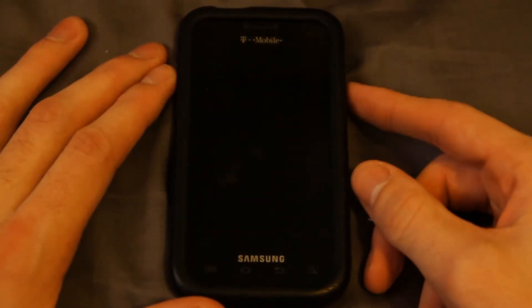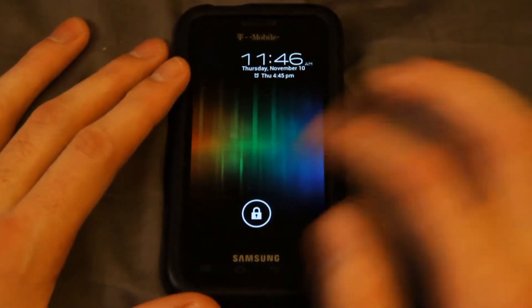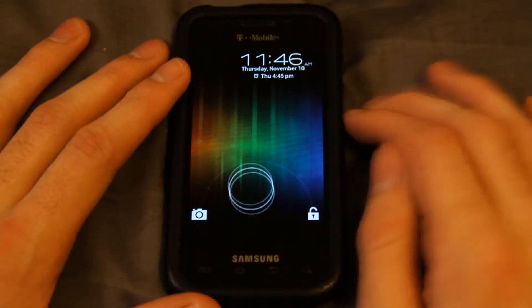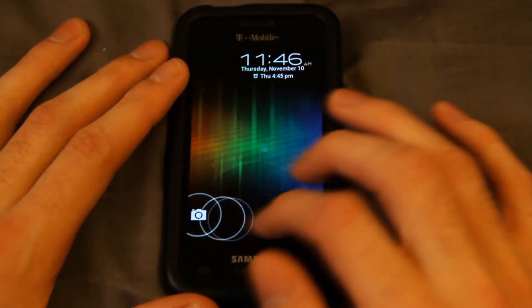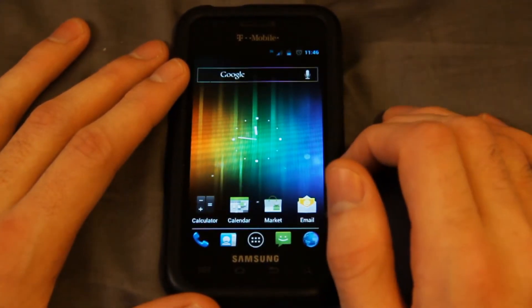I'm running Widget Locker for the lock screen. As you can see, it's pretty legit — it looks pretty close to ice cream sandwich. Not too much going on here, so I'll just open it up.